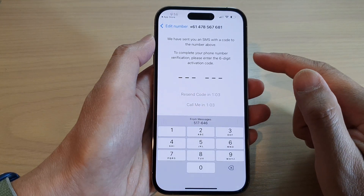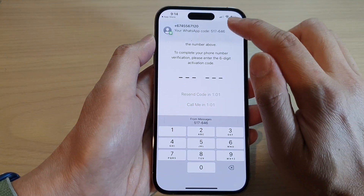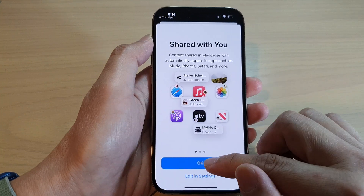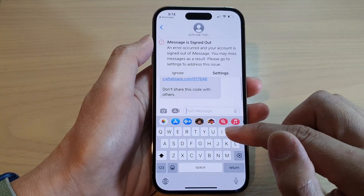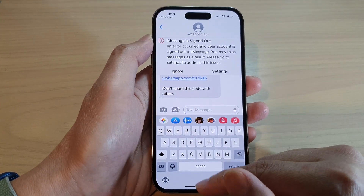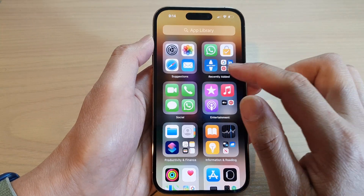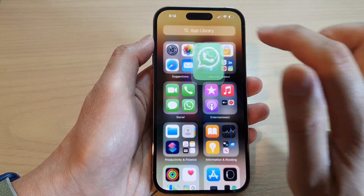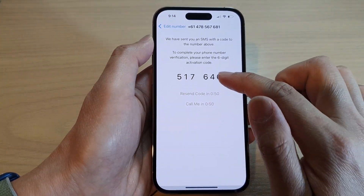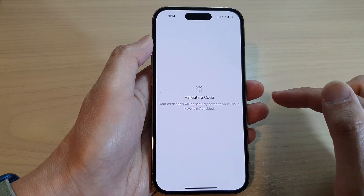Now it will send a code to the phone and we can use that code, then tap on Okay. Then go back in here and use that number to validate the code.